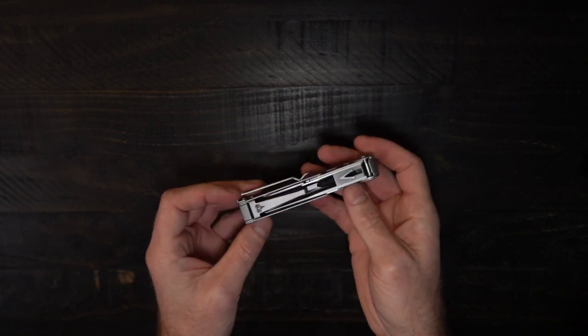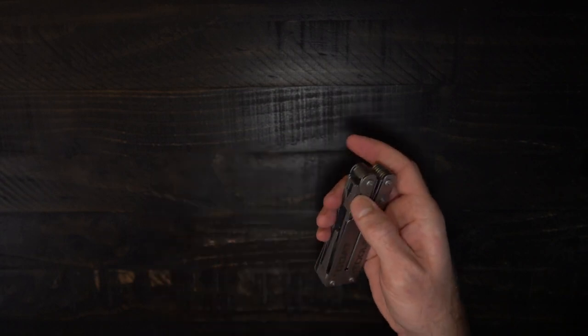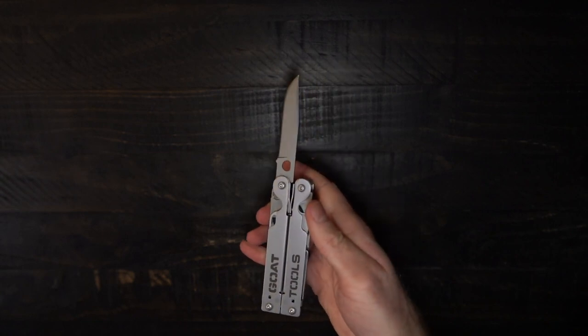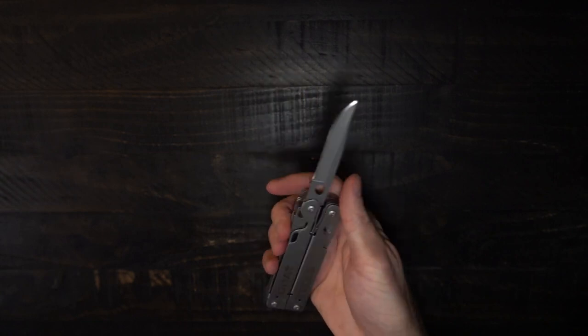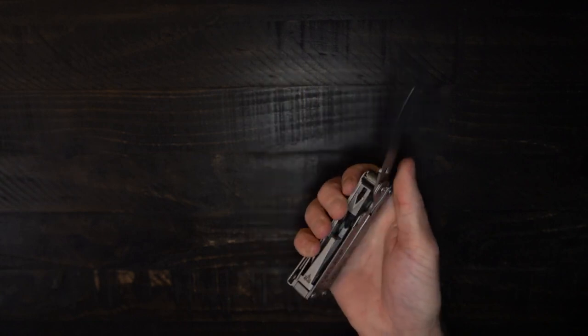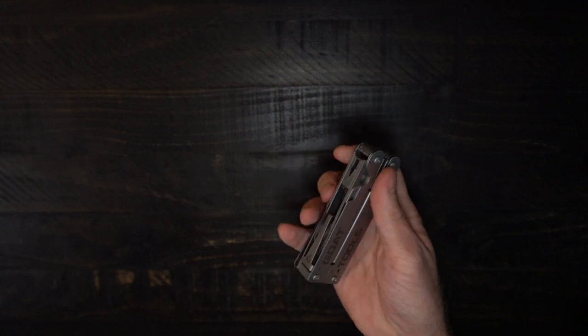Moving over to the other side, we have the main blade. Unlocks the same way. Press down on that side.